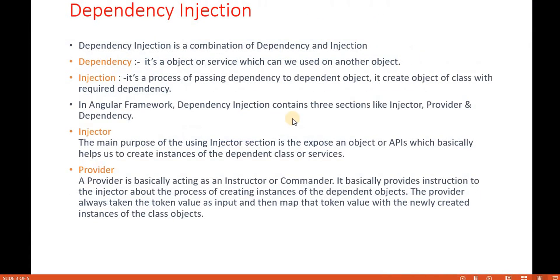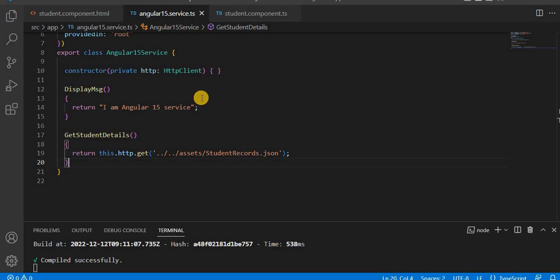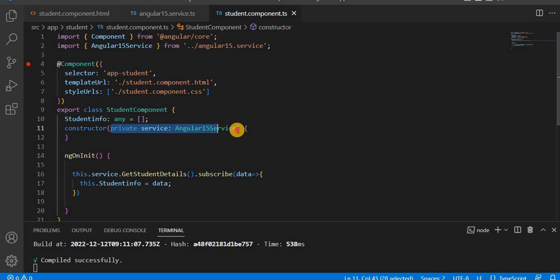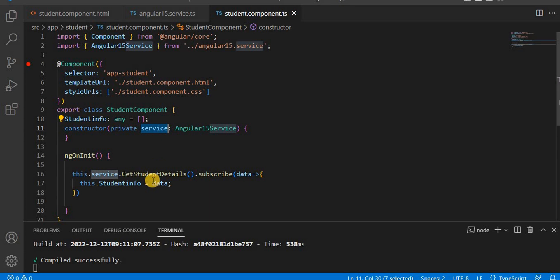Dependency injection is a combination of 'dependency' and 'injection.' Dependency is an object or service which can be used by another object. In our example, the service is the dependency. This component is dependent on this service, so this is the dependency that we have injected at the constructor level.